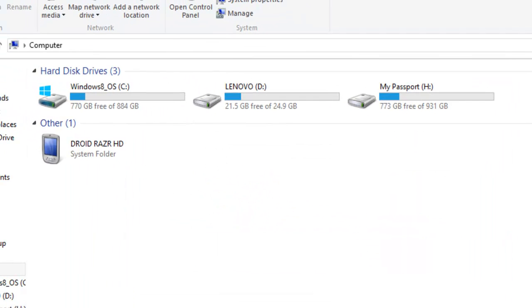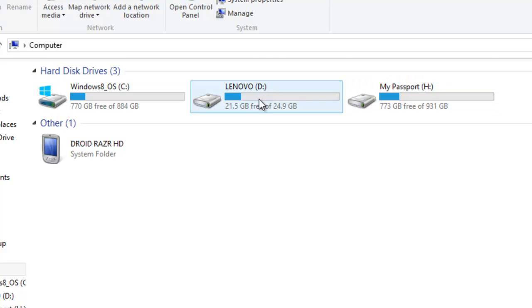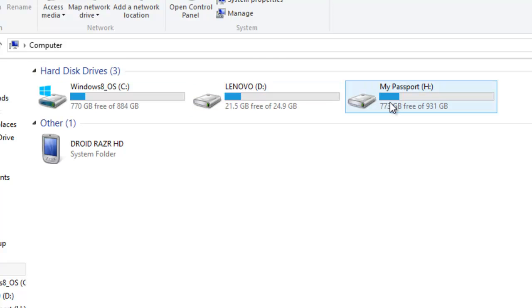When you are finished, you will see your network drive show up in your Explorer just like these drives.